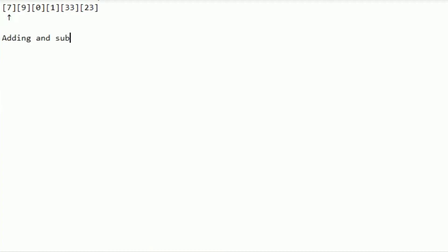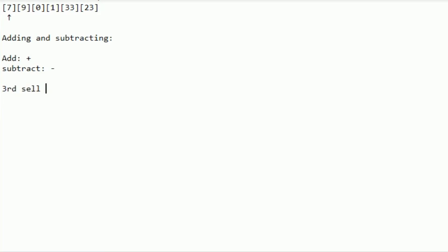Now let's continue to adding and subtracting. I'm going to add some random cells with random numbers. Adding something uses a plus sign, and subtracting uses a minus sign — the math is really easy to grasp. Let's make the third cell equal to five, and the fourth cell equal to zero, so we can work with both of them.